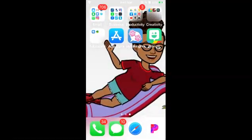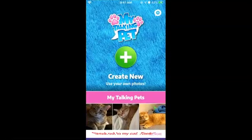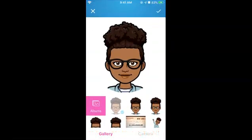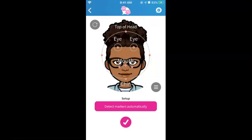Let's go into My Talking Pet. Let's click on the plus sign to get started. This is the Bitmoji I want to use, so I am going to click on the plus sign. The guides are not aligned, so I am going to click on Detect Markers Automatically.